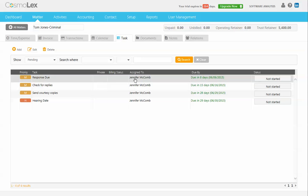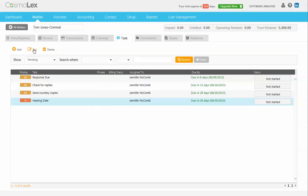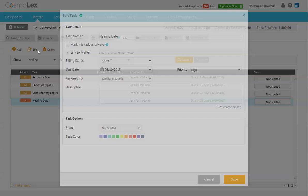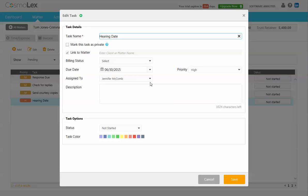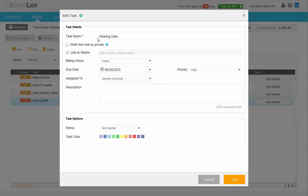You can also edit these if you want to change who they're assigned to. Perhaps you want to assign it to a different attorney. You can assign it here if you have others.